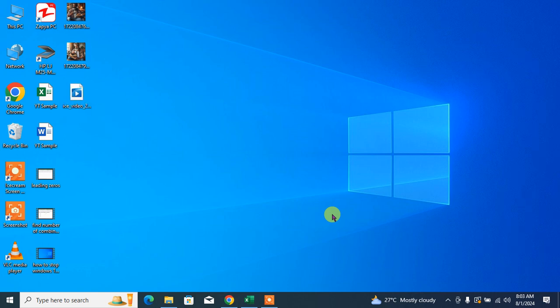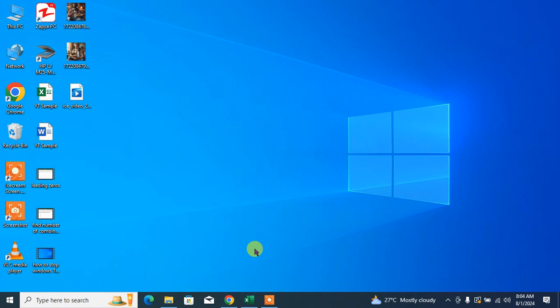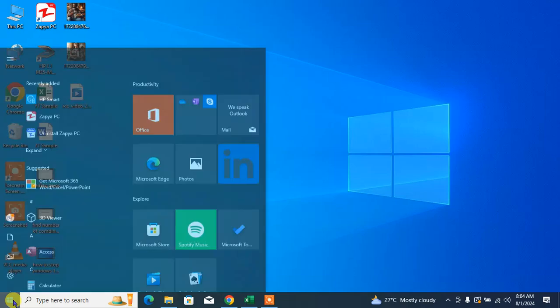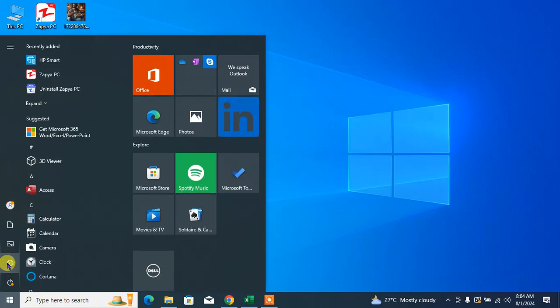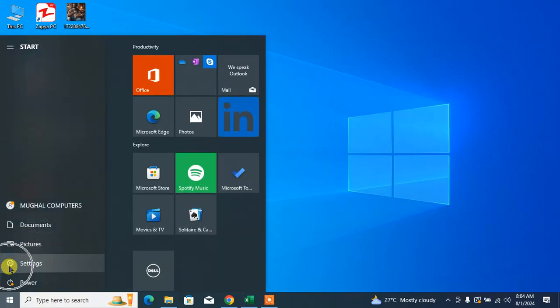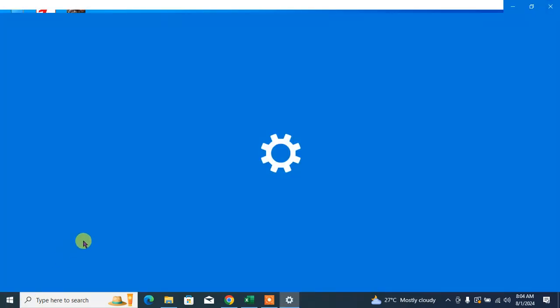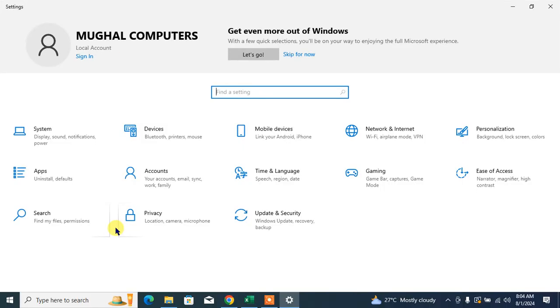Hello friends, welcome to your very own channel PayMeHow. In this short video tutorial, you are going to learn how to uninstall updates in Windows 10. Simply click on Windows, then from here click Settings, then click on Update and Security.